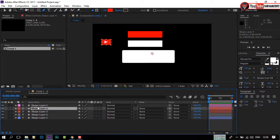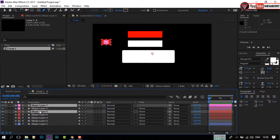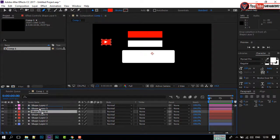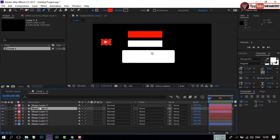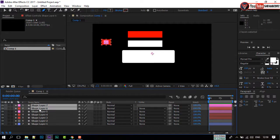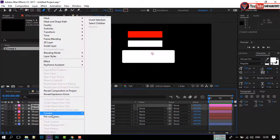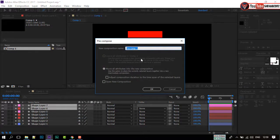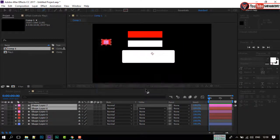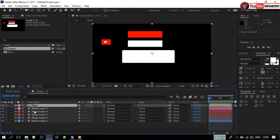Select the top two shapes and press D to duplicate them. Move the duplicated layer to the top. Now select both layers, right-click on your mouse, and make a pre-compose of this. Rename it. Select Move to All Attribute and press OK.